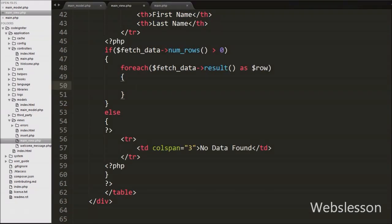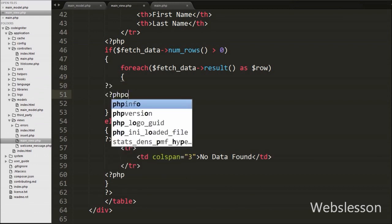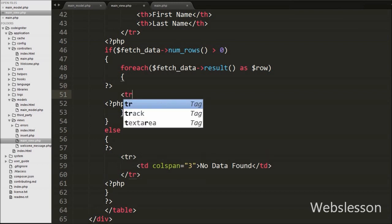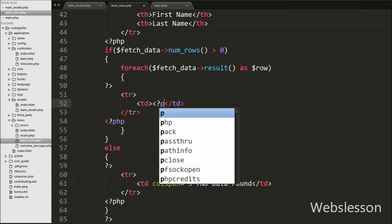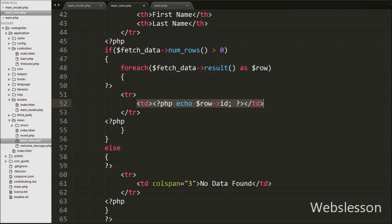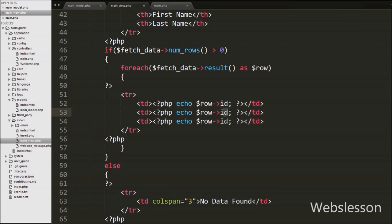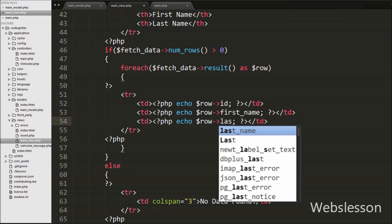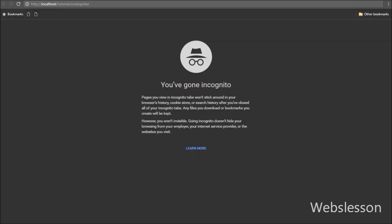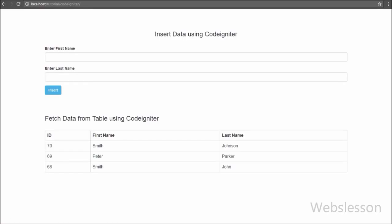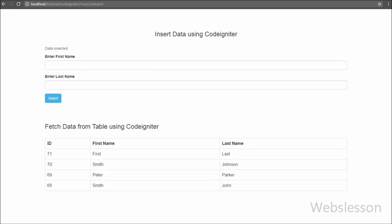We print each row in table format with opening and closing tr tags containing three td tags. In the first td we echo $row->id, in the second $row->first_name, and in the third $row->last_name. This prints all user table data in table format on the web page. After saving the code and checking in the browser, we can see the user table data displayed correctly in table format.